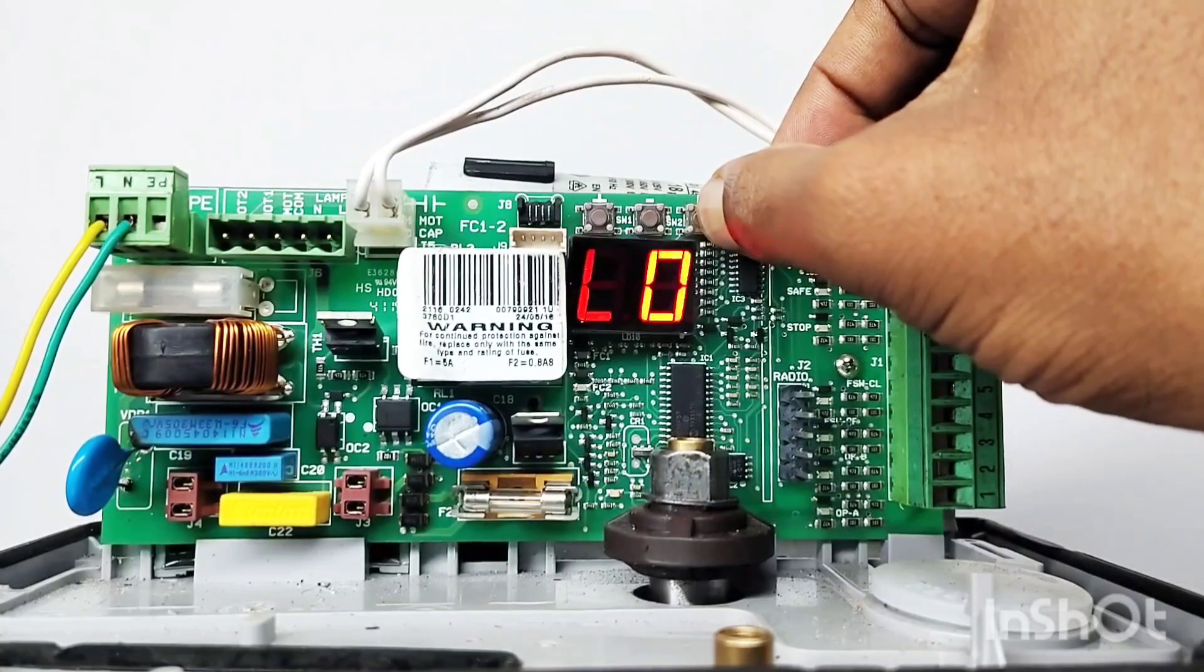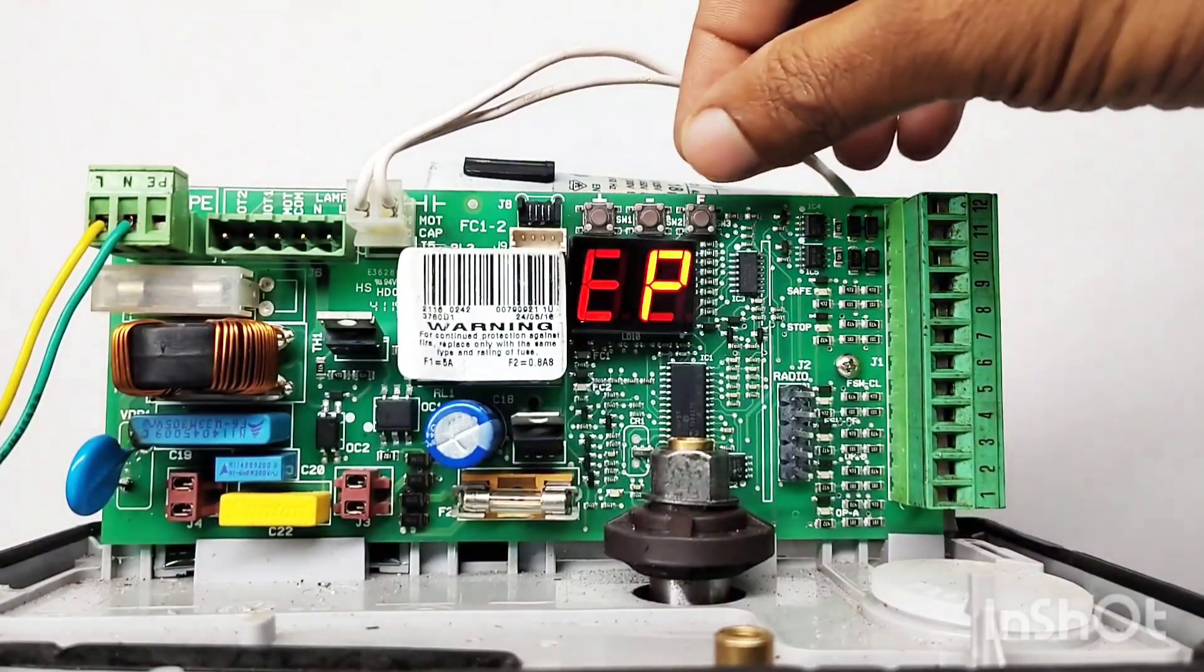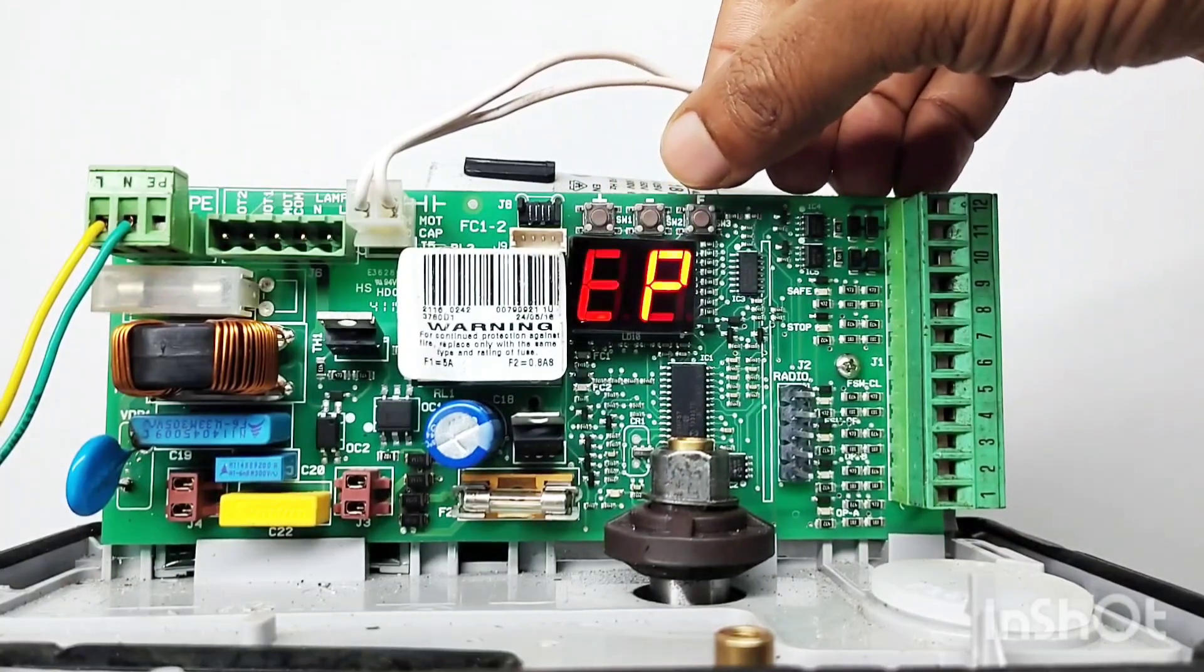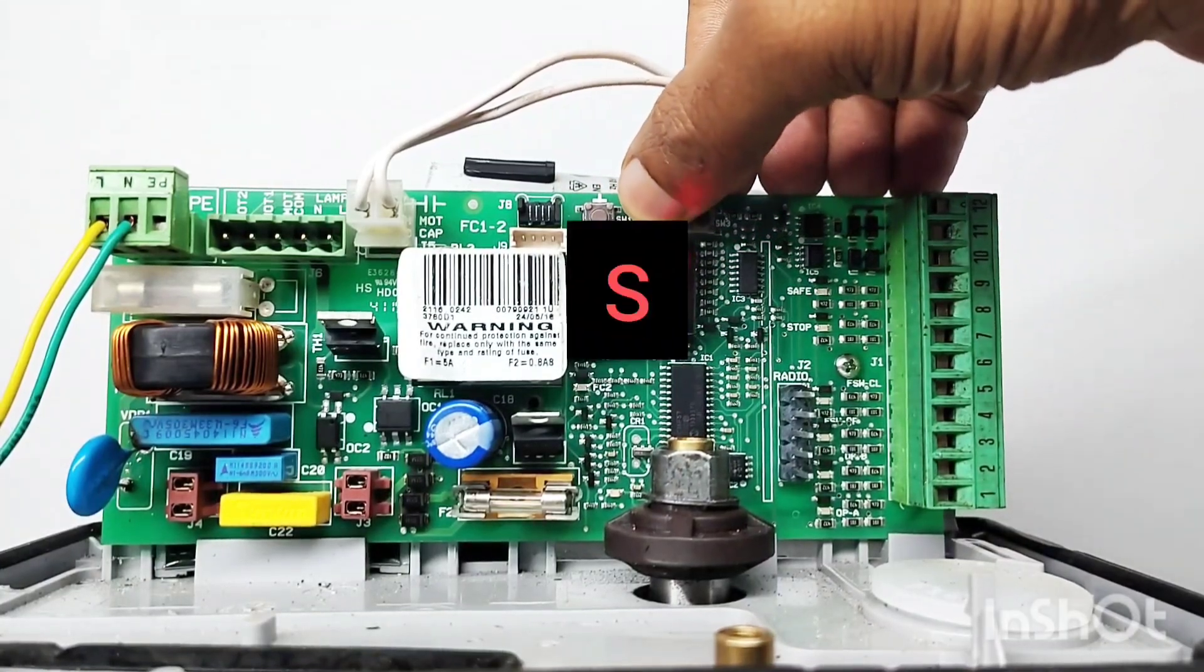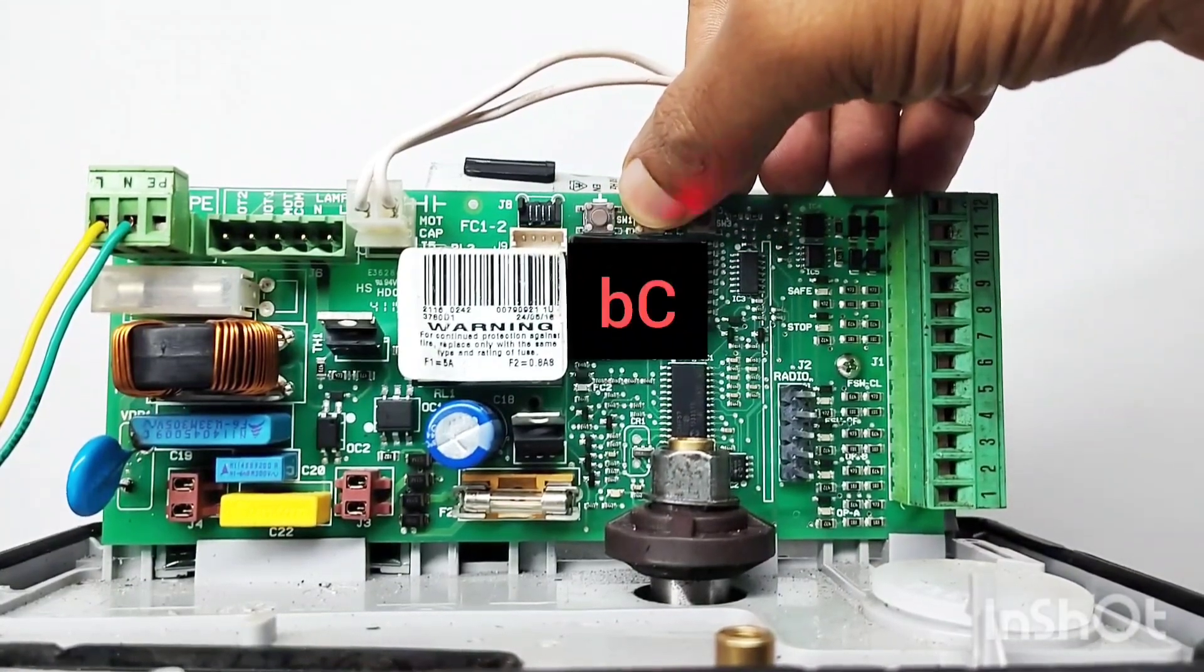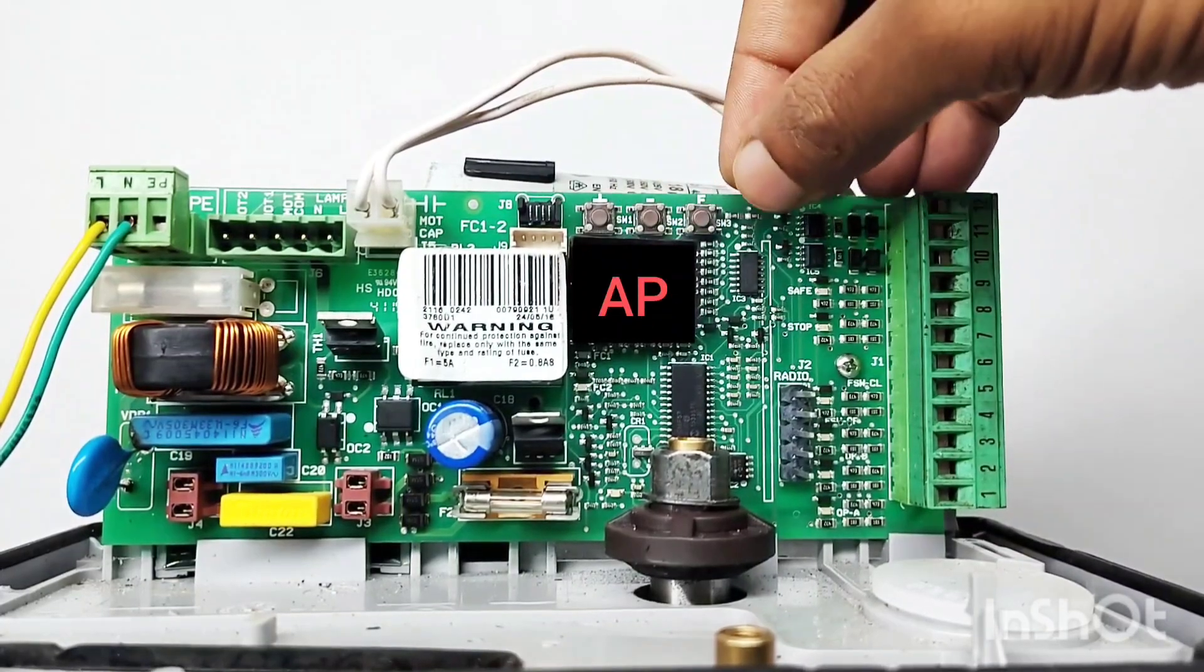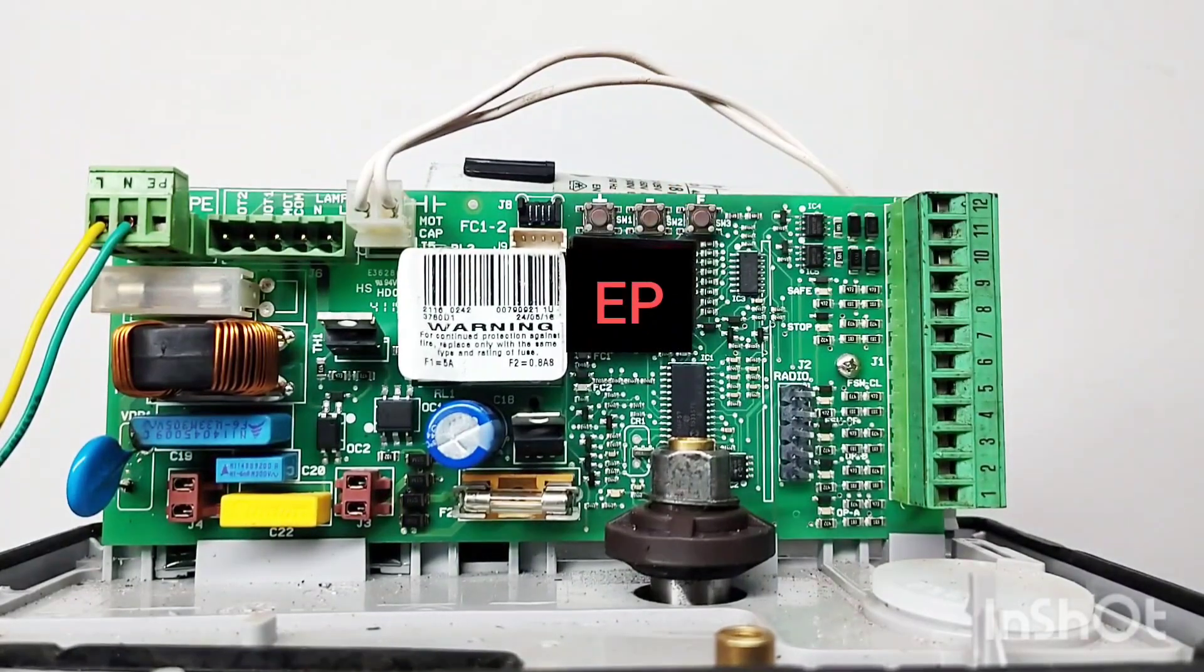The default logic is EP dot. Use the plus or minus keys to select the desired logic: EP, E, S, AP, A, BC, B, C. Choose AP for automatic, EP for semi-automatic.